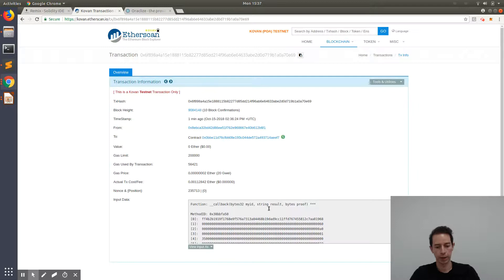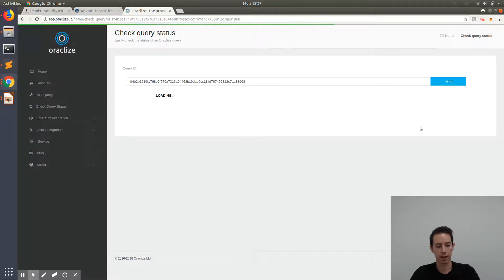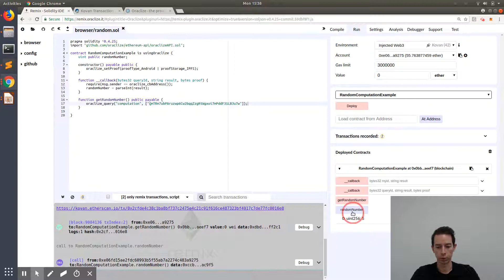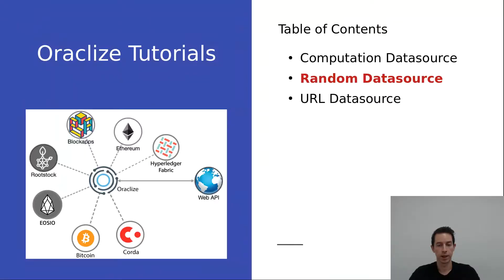It may take a few minutes until the callback comes in. Once the callback arrives, we click on it — the first entry is the query ID. We copy it and go to the Oraclize query status page, paste it, press Send, and look at the results. The proof has been successfully generated and our random number is five. We can confirm this in Remix IDE by pressing on randomNumber, which shows the number five.